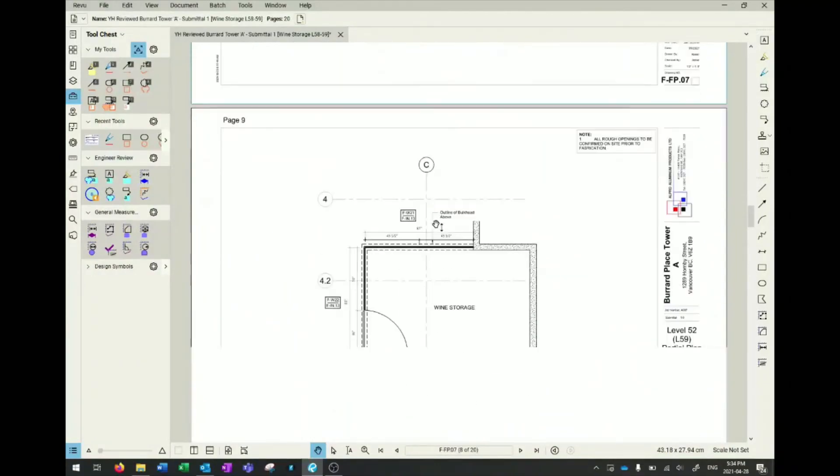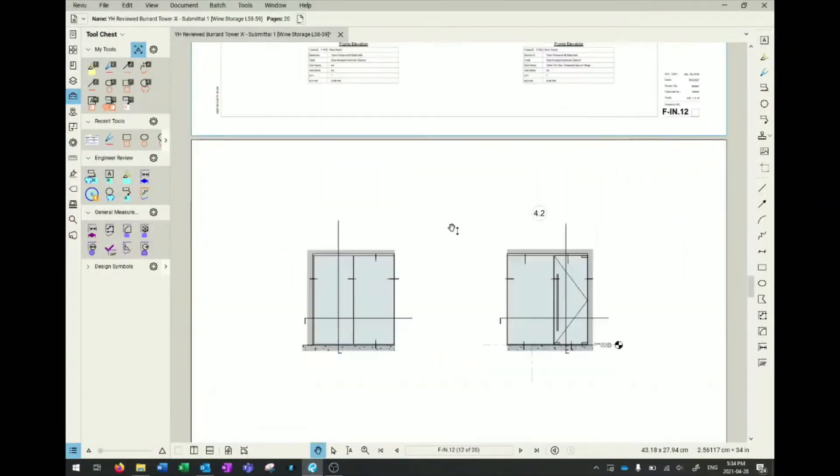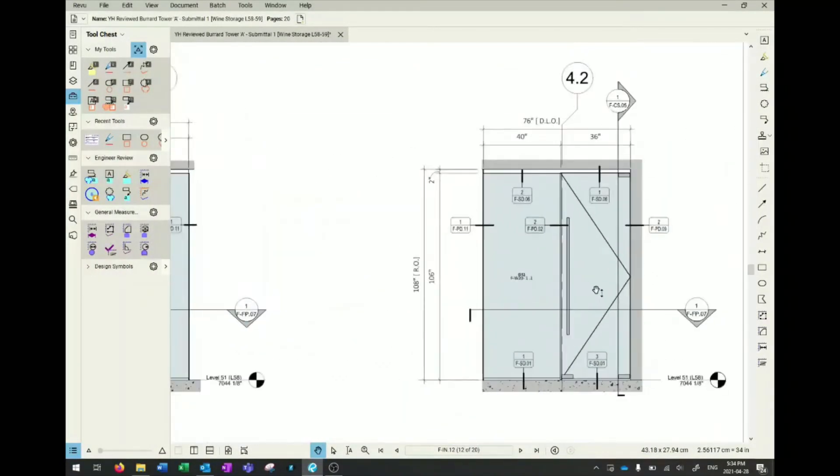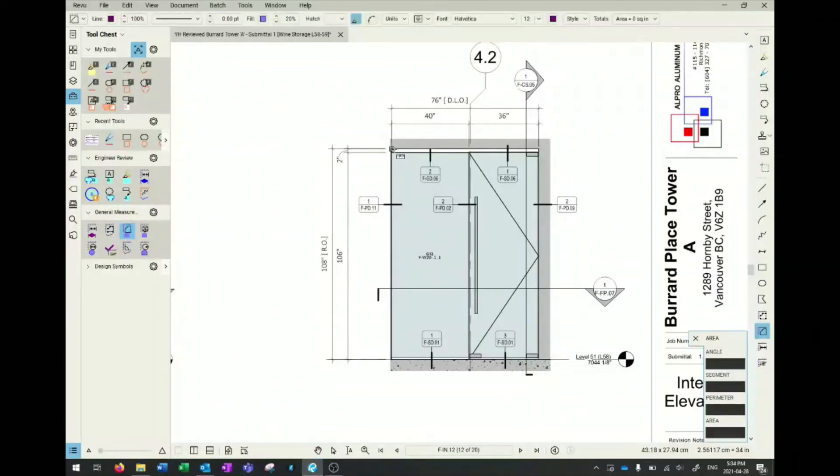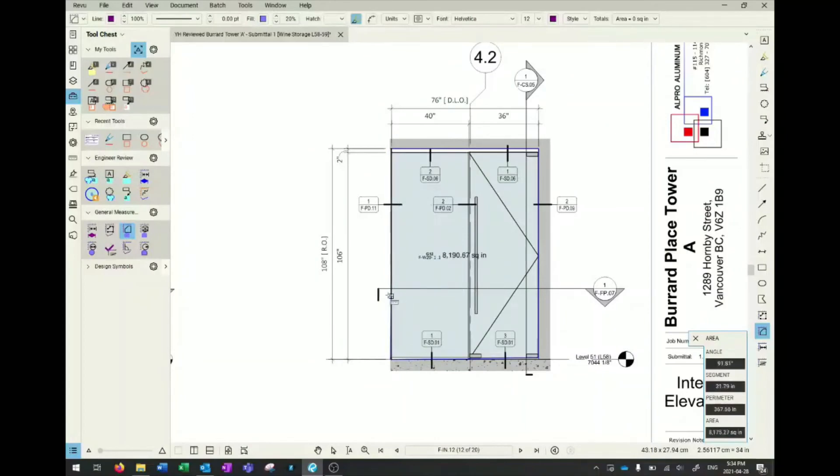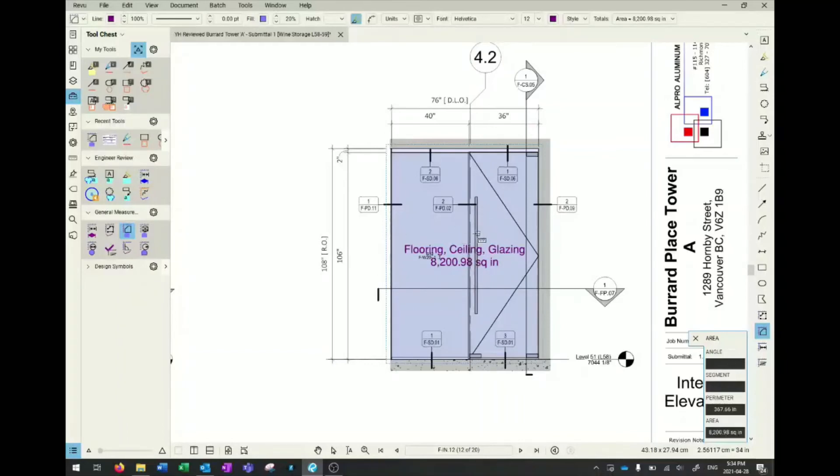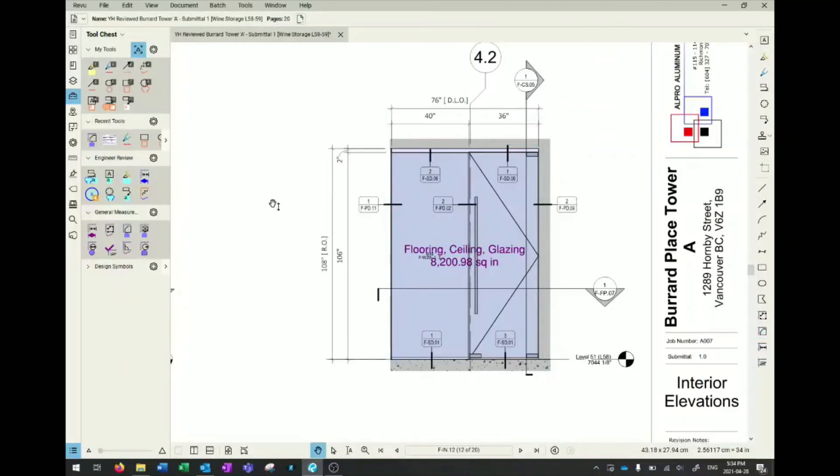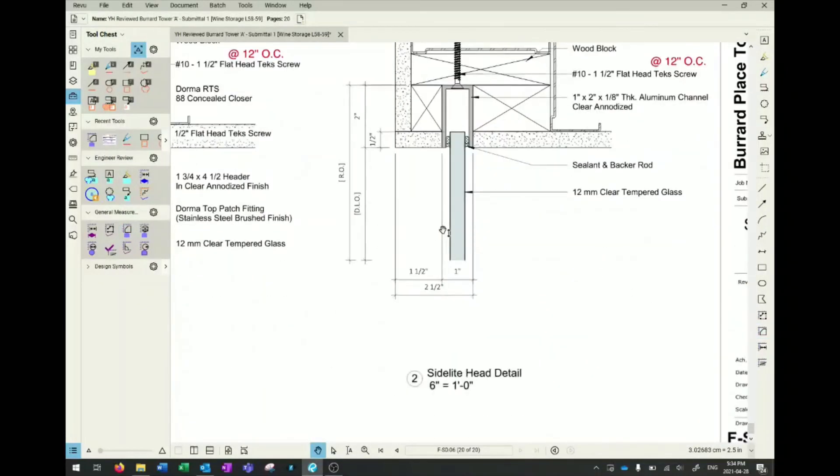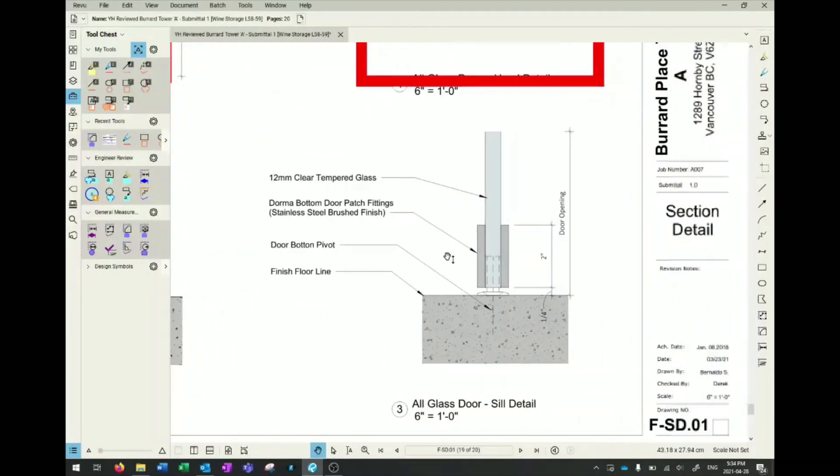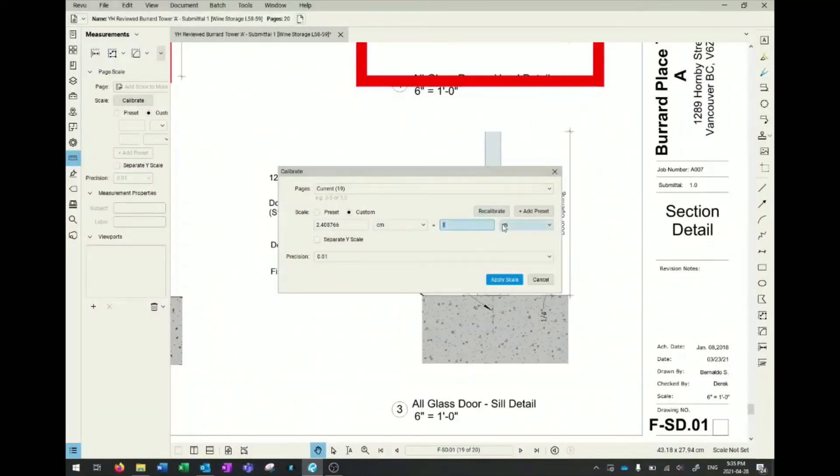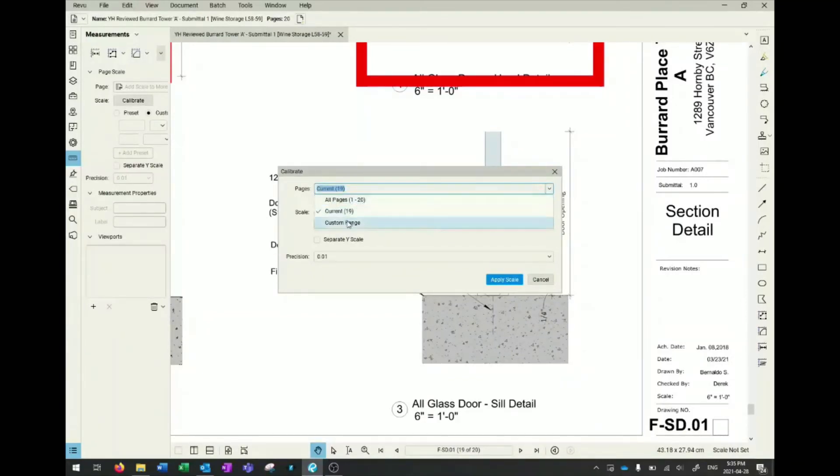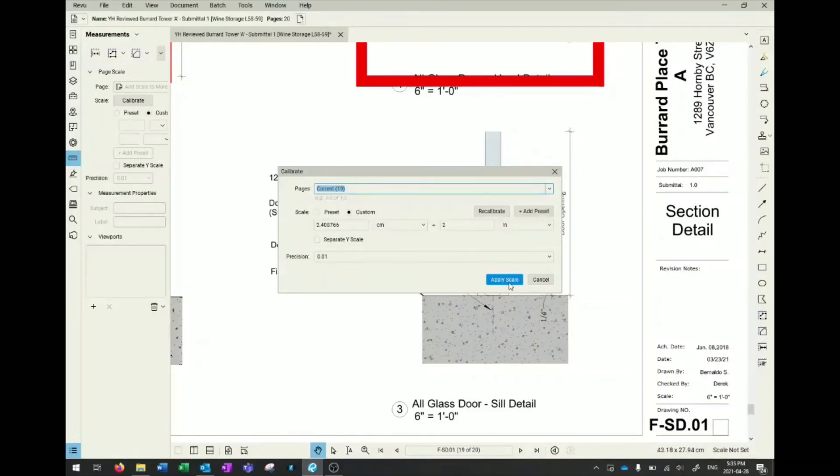There are also measuring and quantity takeoff tools. In the general measuring box, there are area calculations - you can quickly draw a rectangle. If you calibrate the sheet, it gives you the quantity takeoff right there. For measuring, say you want to measure the width of this patch, you can click calibrate. You can go to inches, and this is two inches. You can apply your scale to your current page, all your pages, or a custom range. For us glazing engineers, we have a different scale for elevations and detail pages, so it's quite useful.